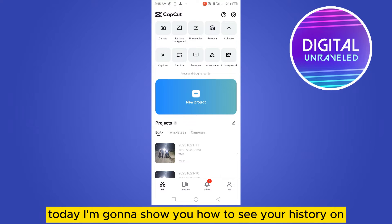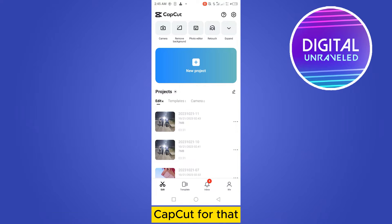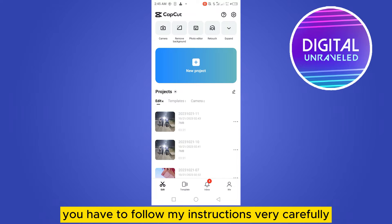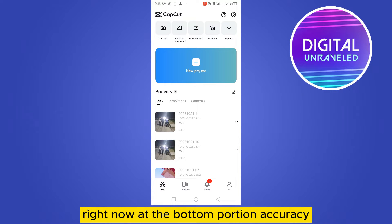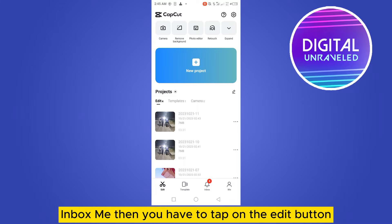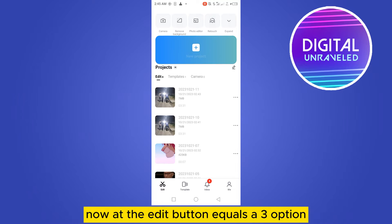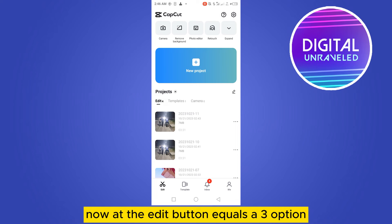Welcome to this channel. Today I'm going to show you how to see your history on CapCut. To do that, follow my instructions carefully. At the bottom portion you can see there are many options like Edit, Templates, and Inbox. You have to tap on the Edit button.